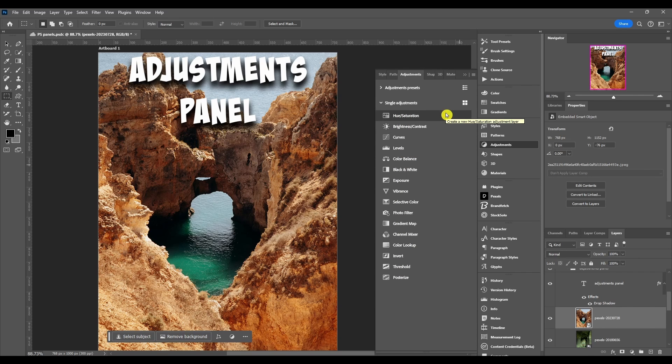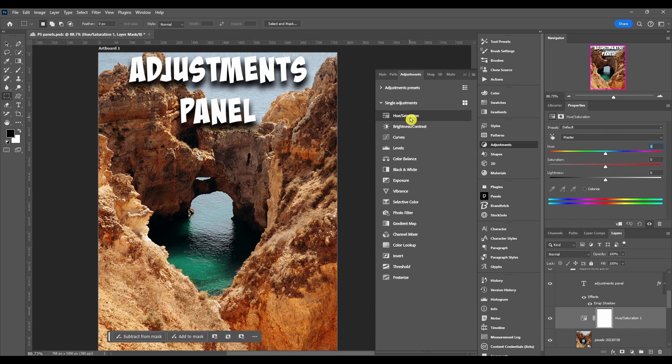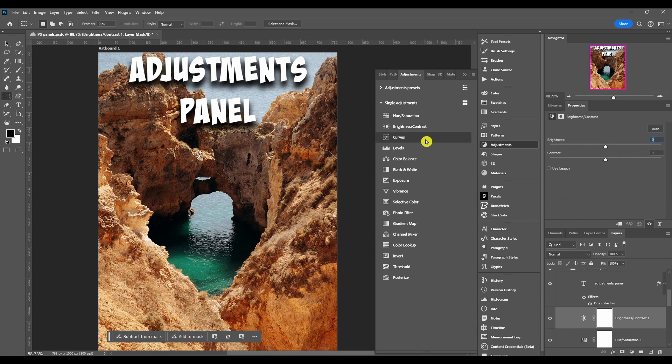These are basically just buttons for each adjustment that's available. When you click these, these are not adjustment filters. There's a difference between adjustment filters and adjustment layers. When you click these they make an adjustment layer.